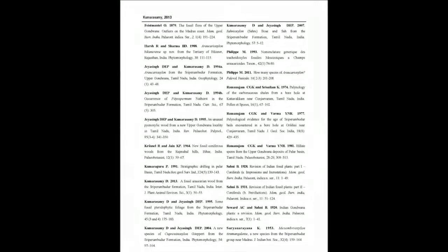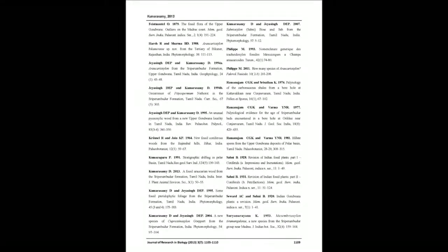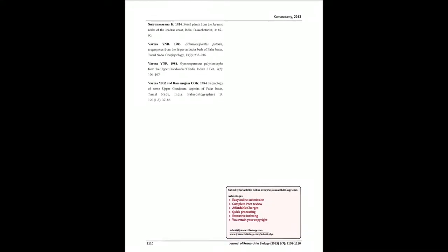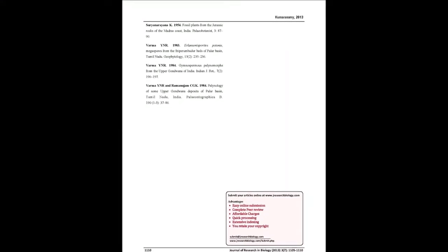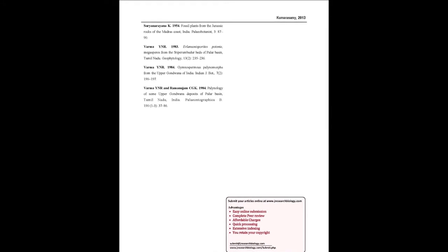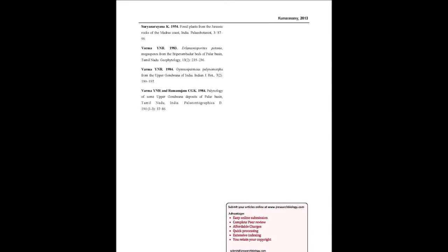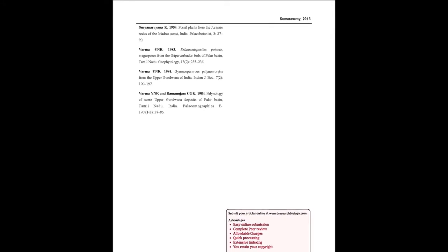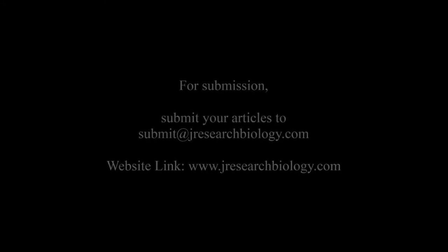You may also publish your research articles with us with good review and elite standards. Kindly visit www.jresearchbiology.com for further details.